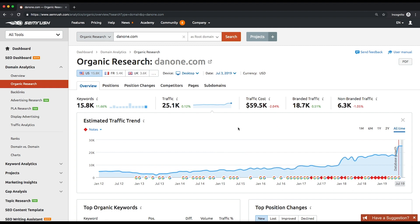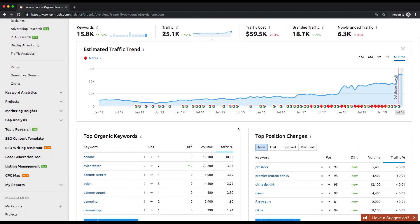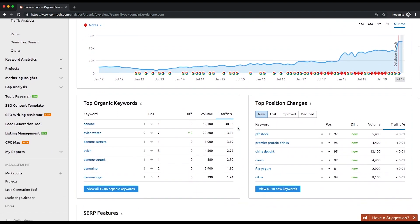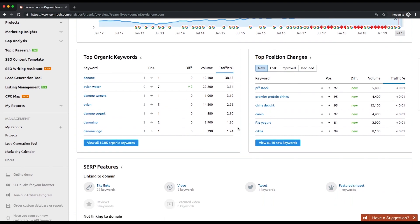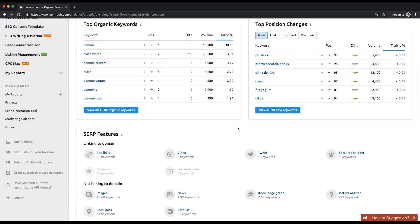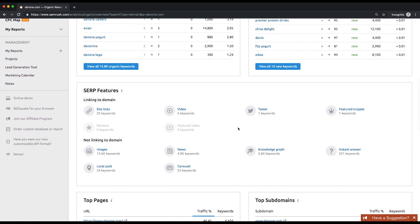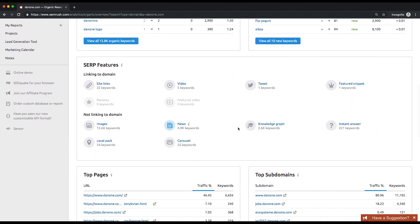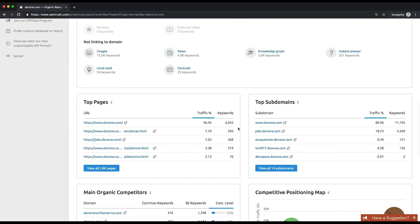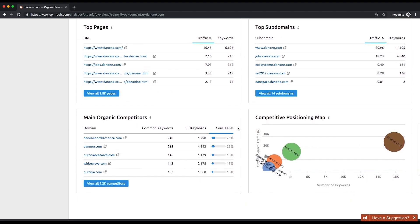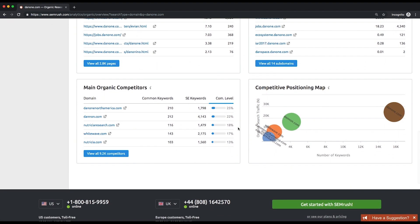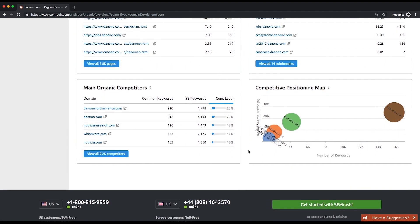Then there are the following lists: top organic keywords, top position changes, SERP features, top pages, top subdomains, and main organic competitors. All these lists lead to specific reports.